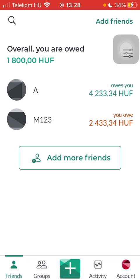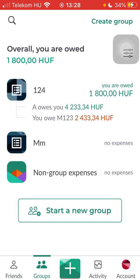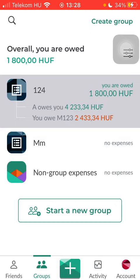Now, let's jump into it. First of all, open the app on your phone, then click on the Groups button down below, and select the group.